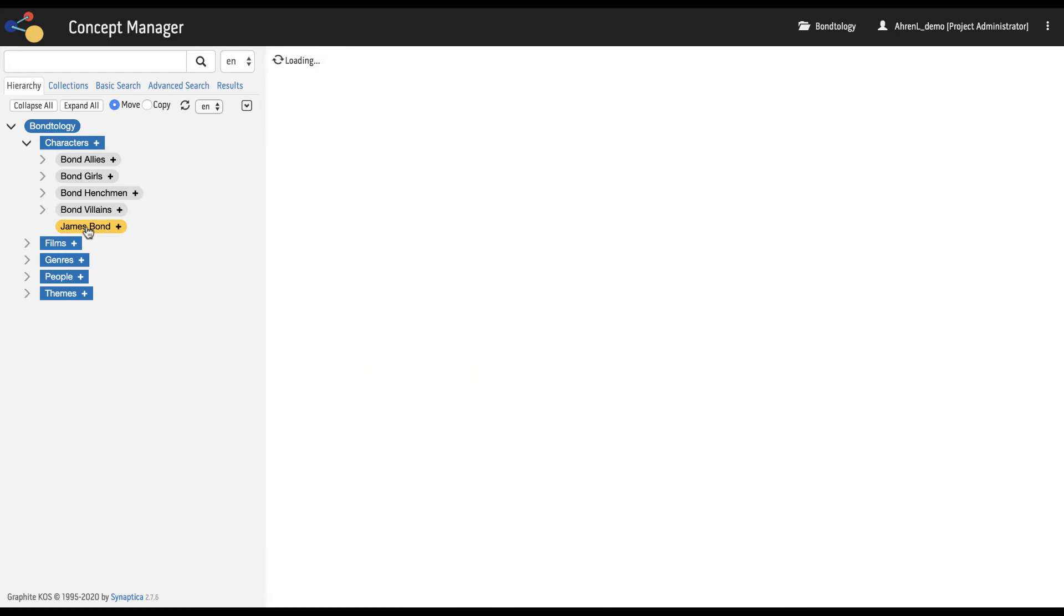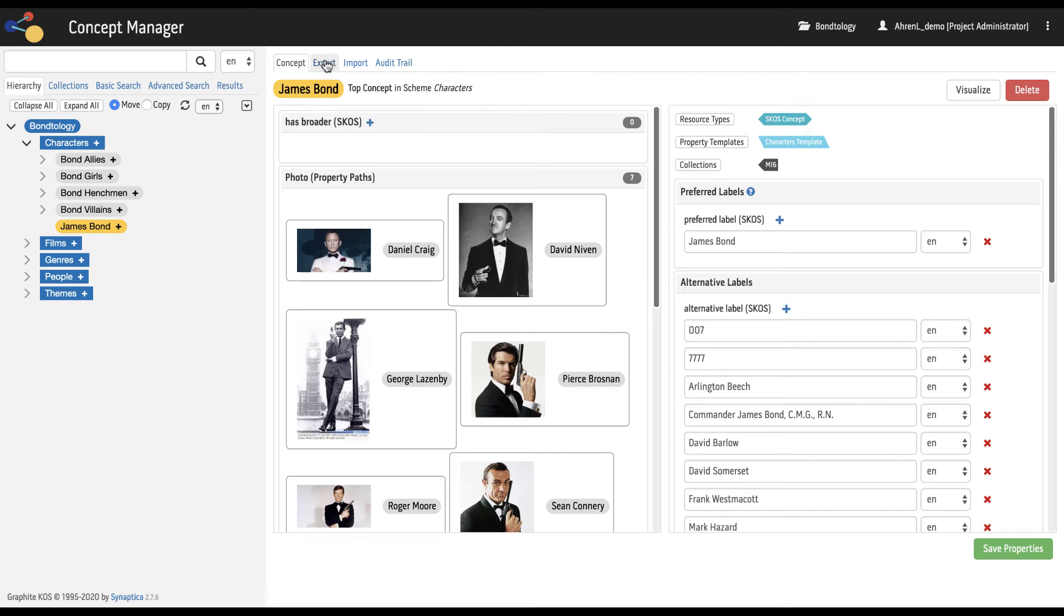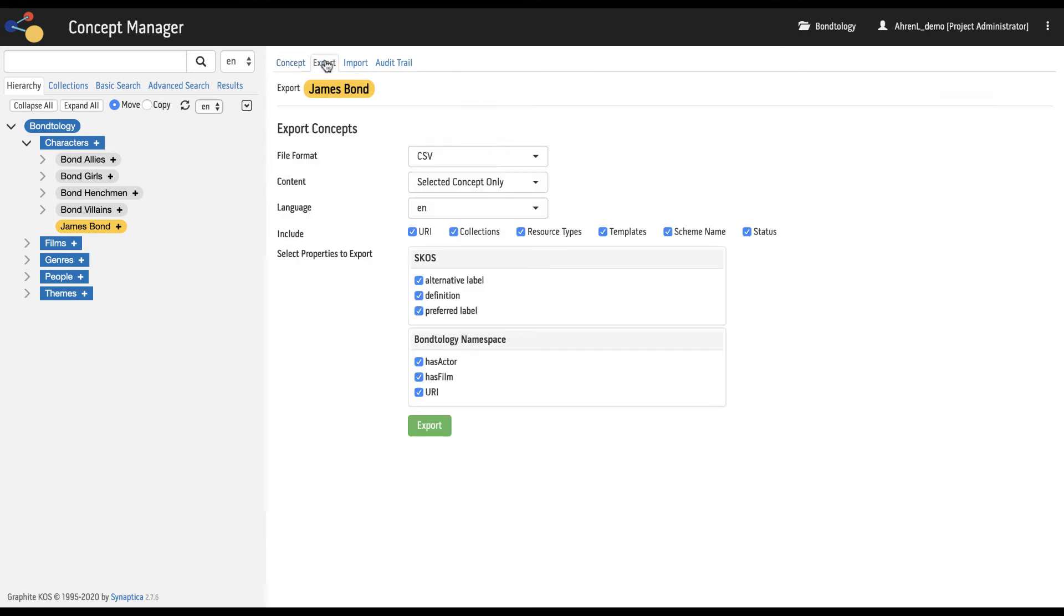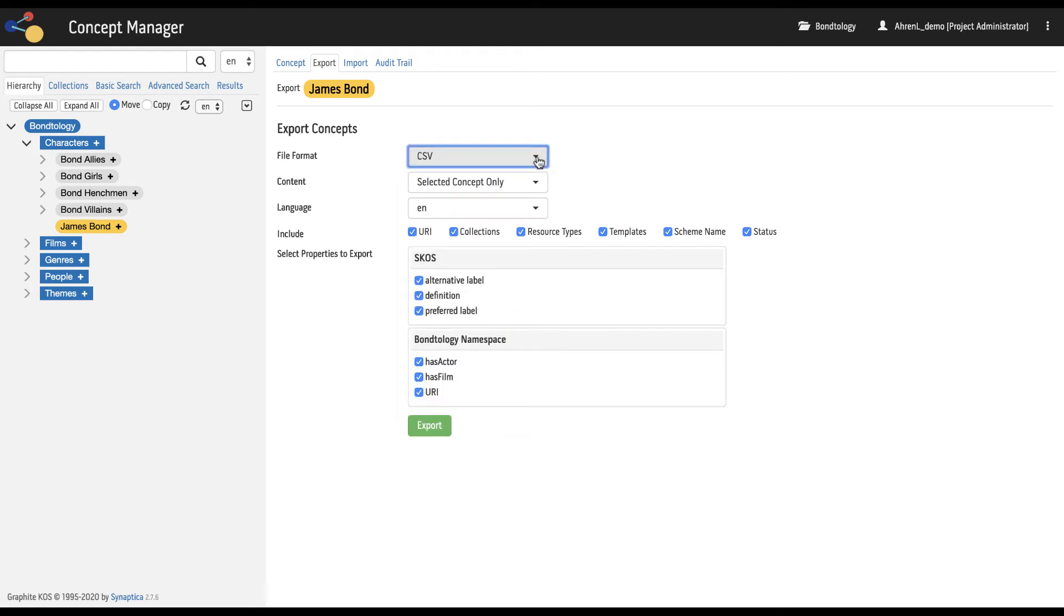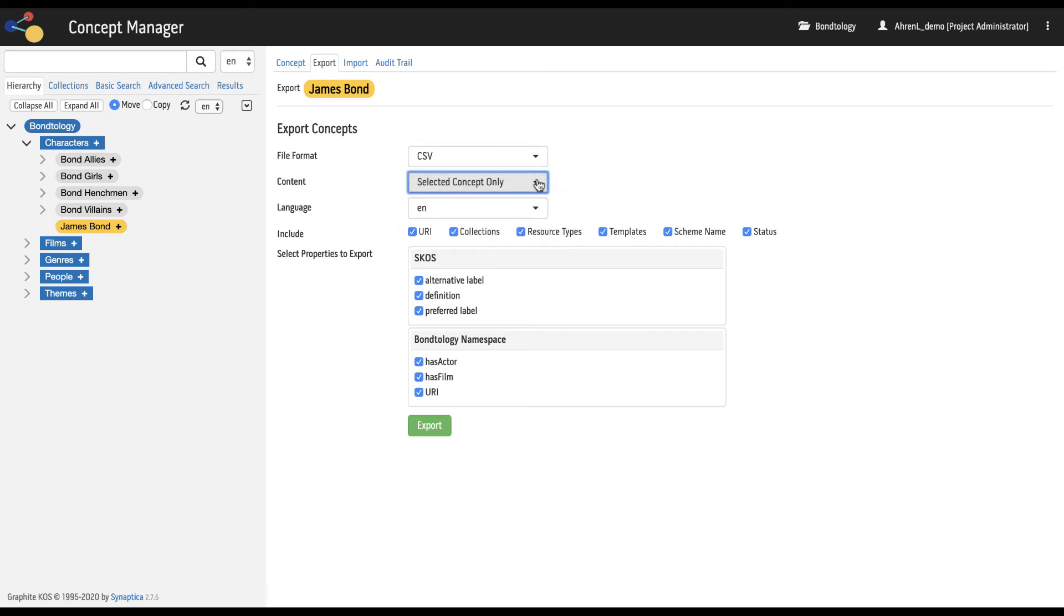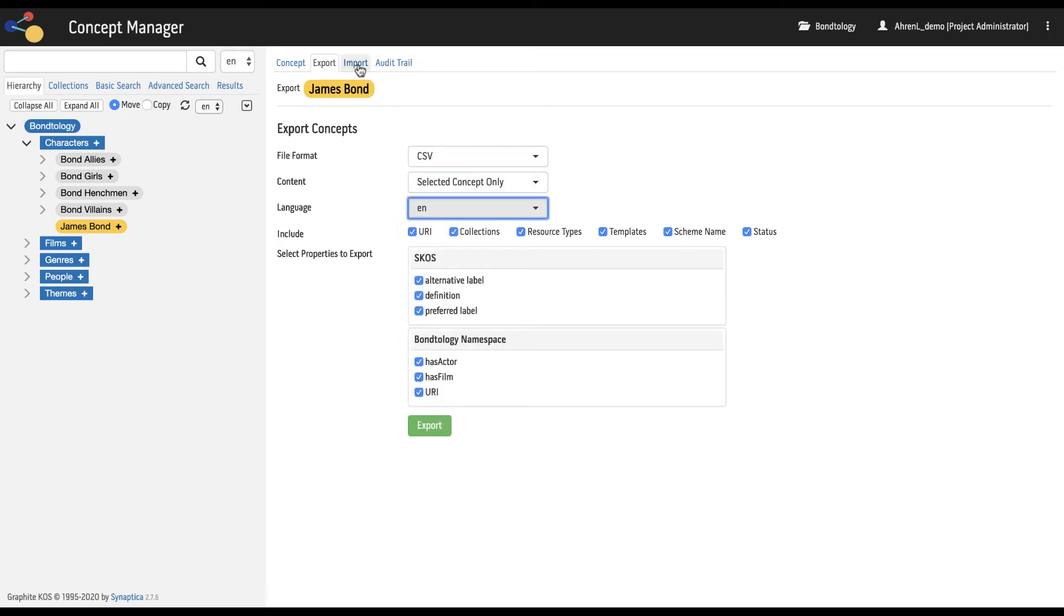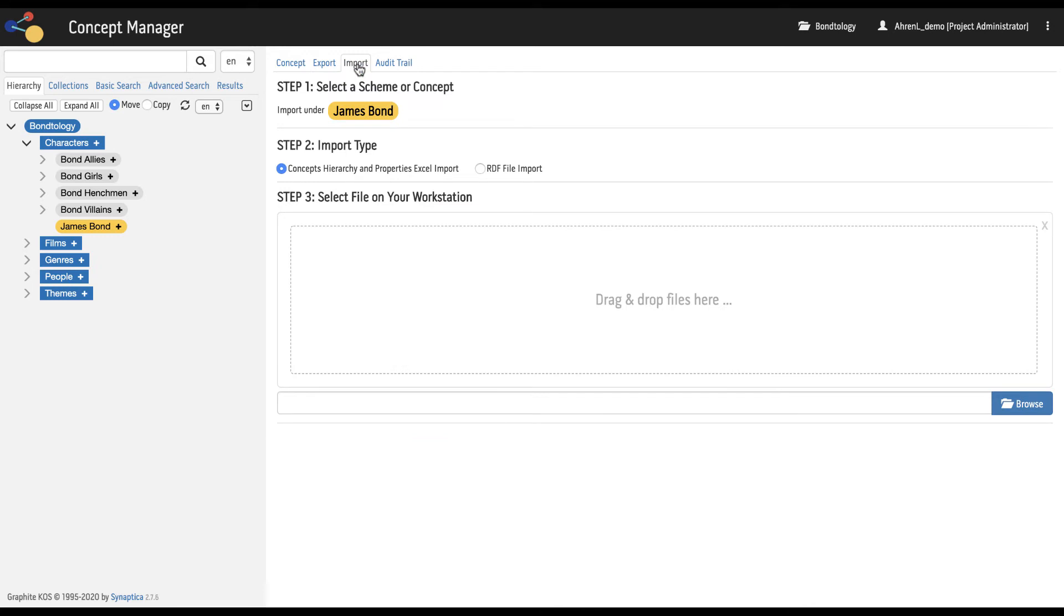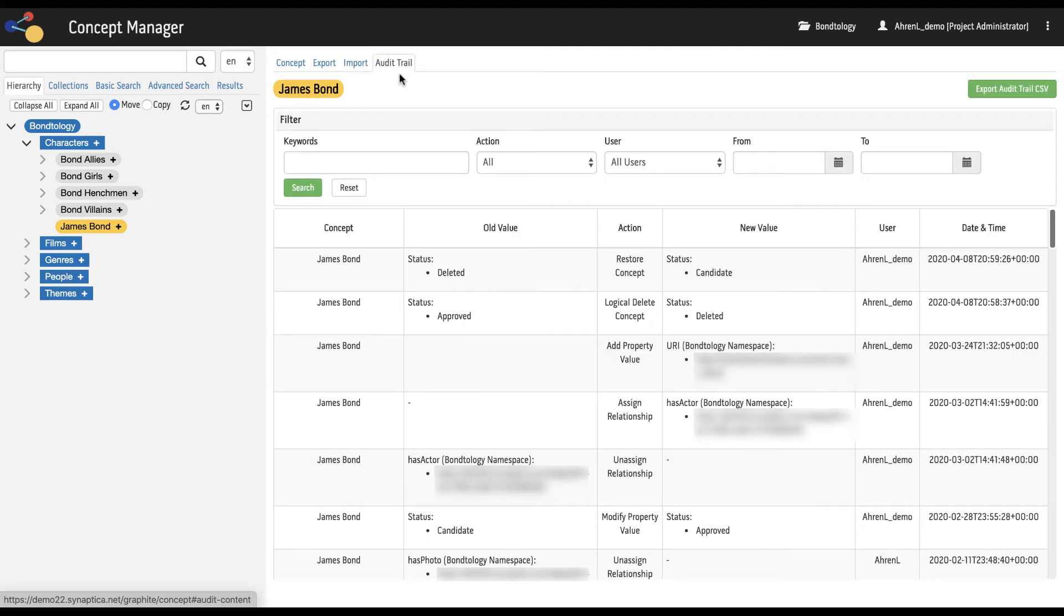Each concept also includes other tabs. The export tab allows the user to export concepts in Excel or RDF formats. The audit trail tab shows all changes made to the concept and can be exported.